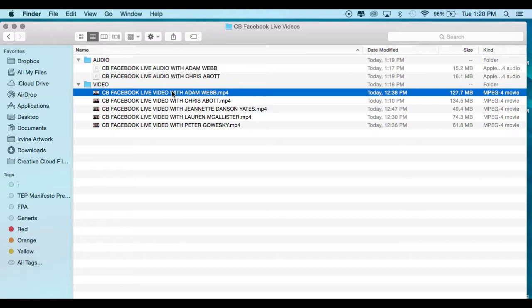Maybe you want to save the audio from a video file for a podcast, to use at a staff meeting, or to create snippets for a different video, voiceover, or something like that.